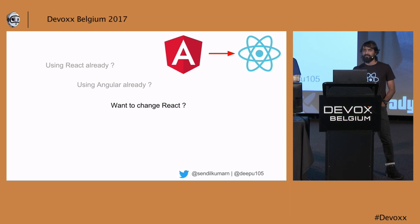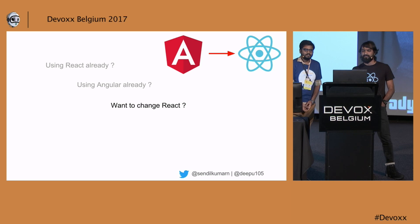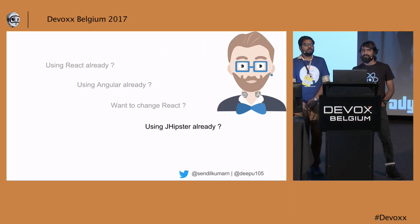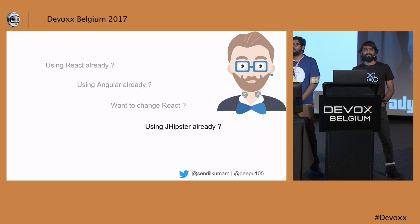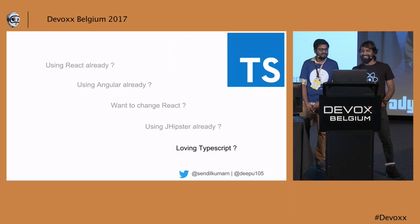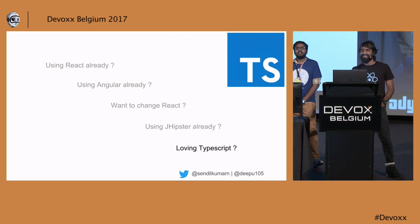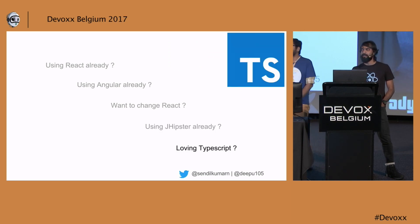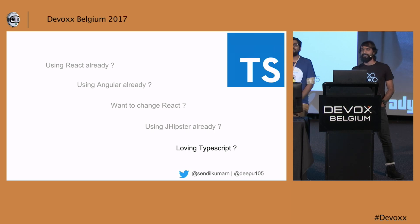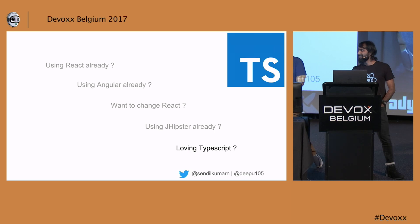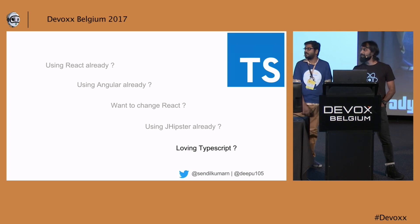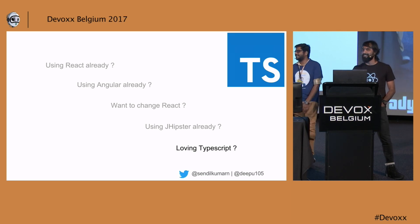We have three, four, five. And how many of you are using JHipster already? Not bad. And how many of you are loving TypeScript? Wow, we got a good amount there. And I assume you all are Java developers as well. Most of the Java developers, the ones loving TypeScript are Java developers.